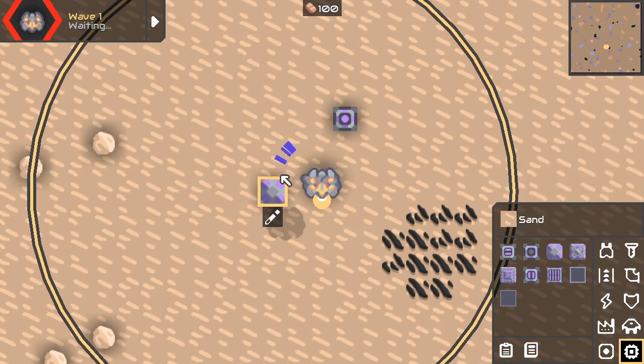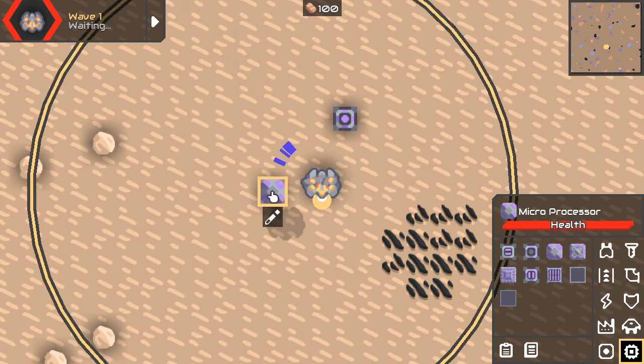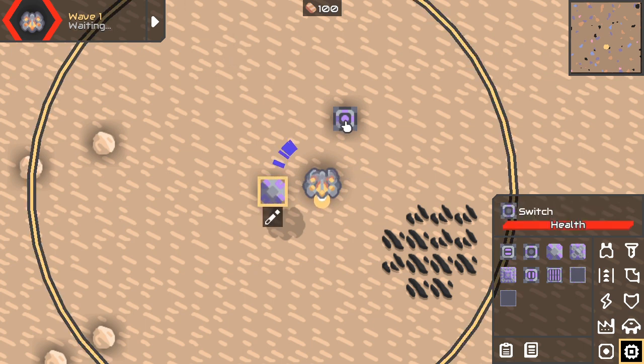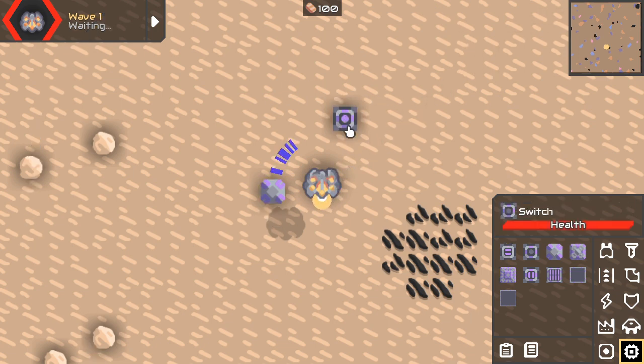Doesn't matter which one. You need to link it — so first you click on the microprocessor, then you click on the switch and now it's linked. You can see it by the purple line and the label 'switch1' above it — that's basically its name.